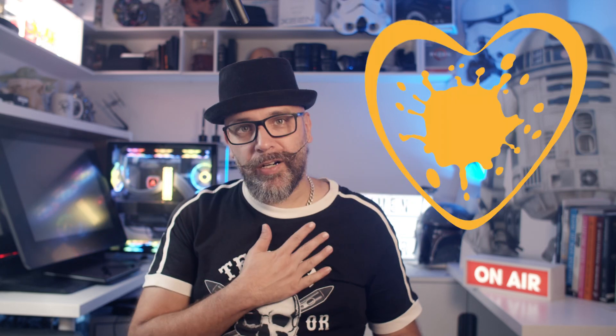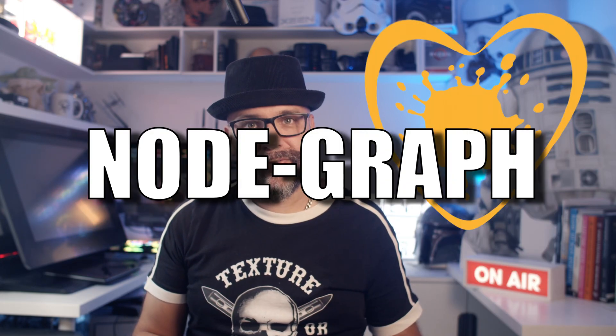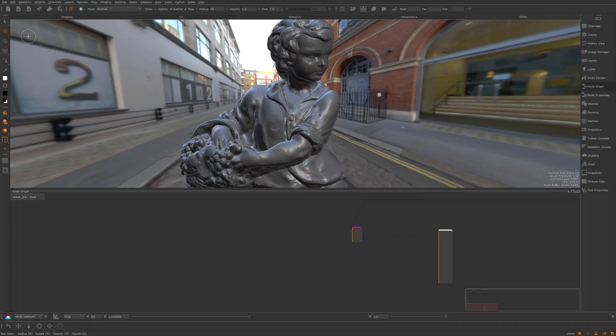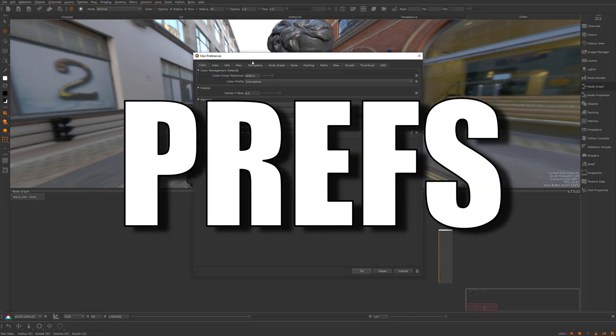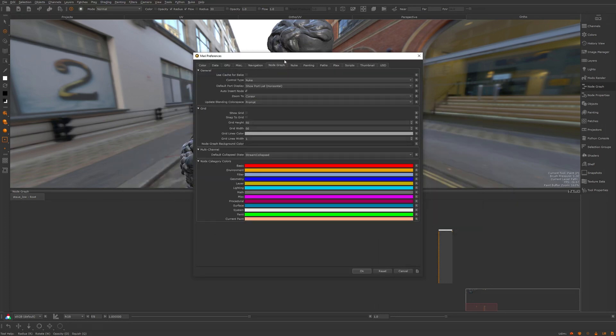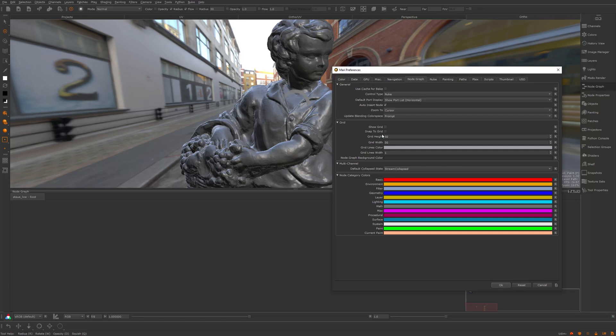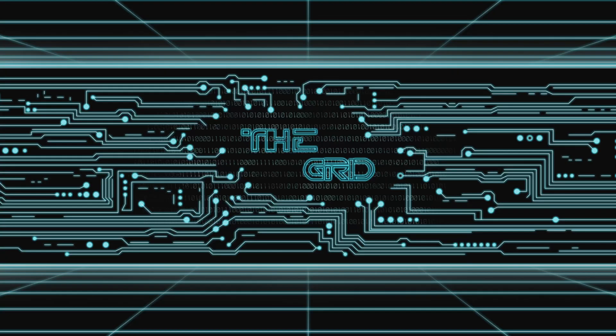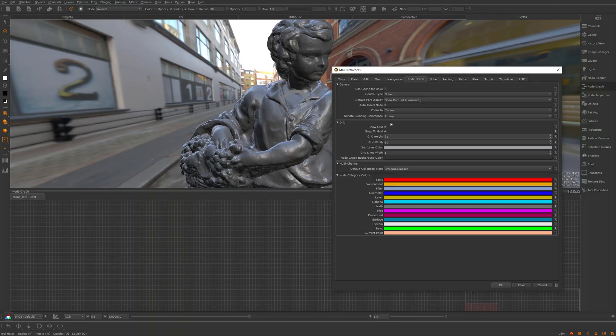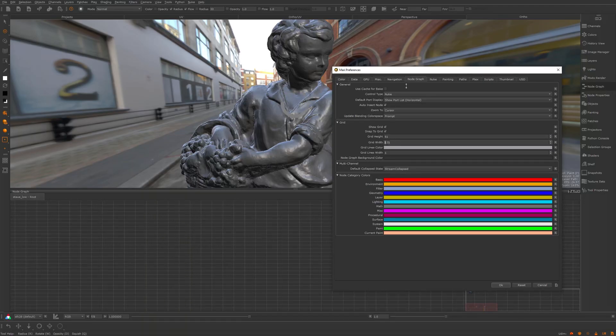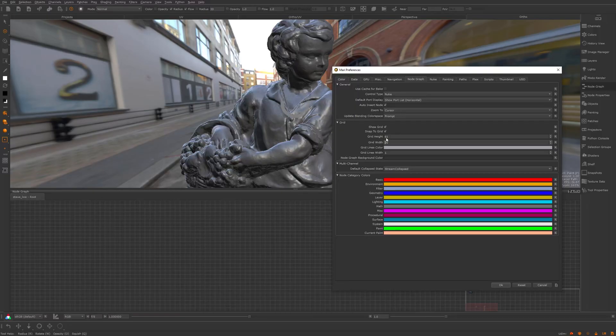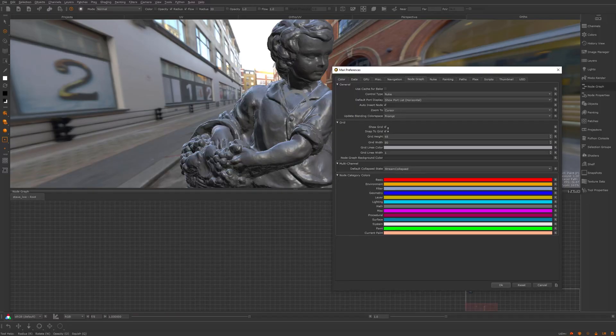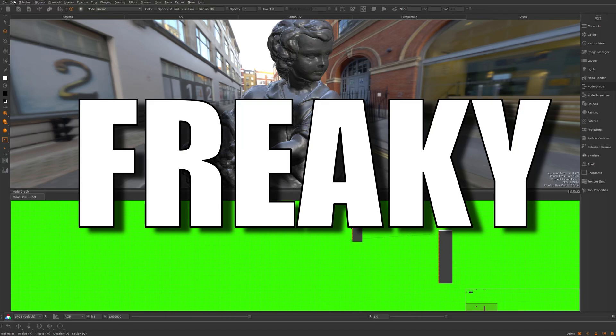And now something that's close to my heart. A little love, tender, and care for the node graph. Okay, so we start this by jumping into the node graph prefs. Under the node properties tab here we can see we can enable grid and snapping to the grid. You can obviously also tweak the grid size and spacing, as well as tweaking the grid background color if you like.